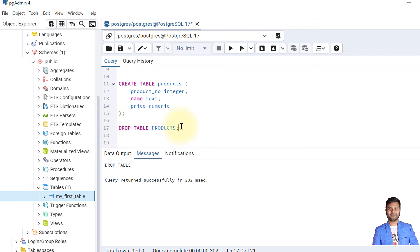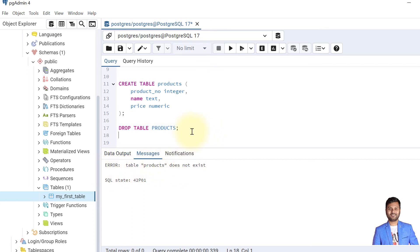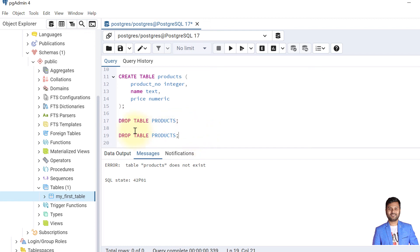For example, say I have dropped this table, but I'll again try to drop it and this table doesn't exist currently. So this throws an error. To avoid this, what we can do is write a similar query but with some modifications.